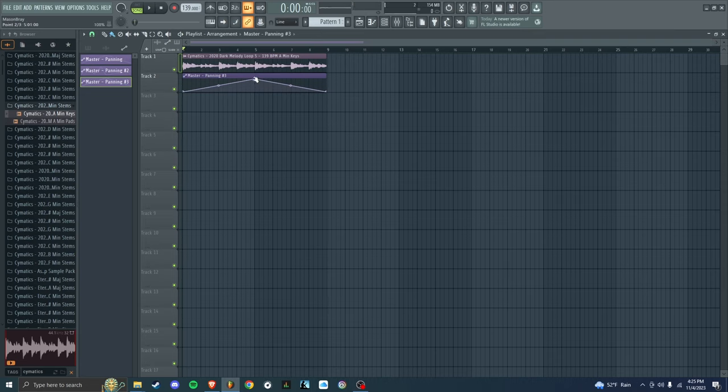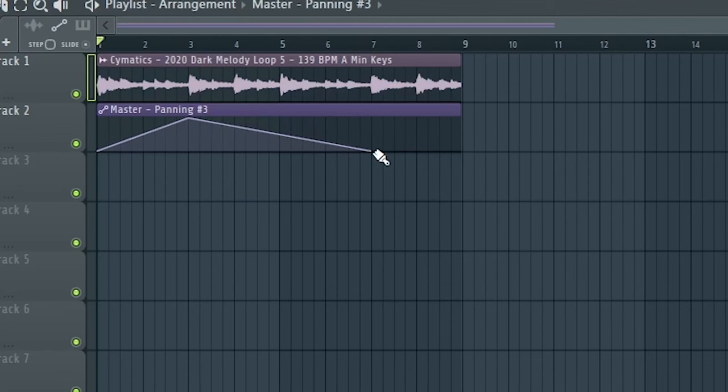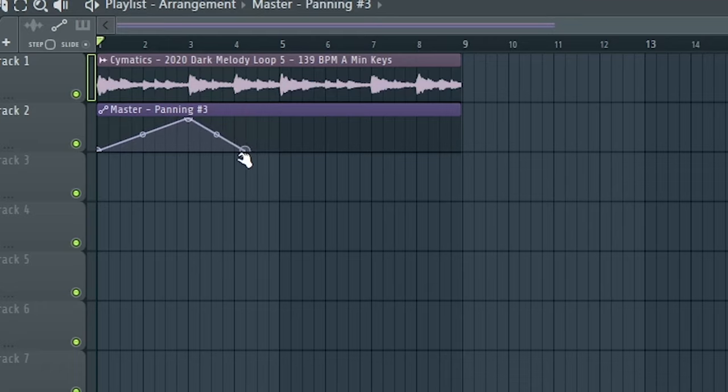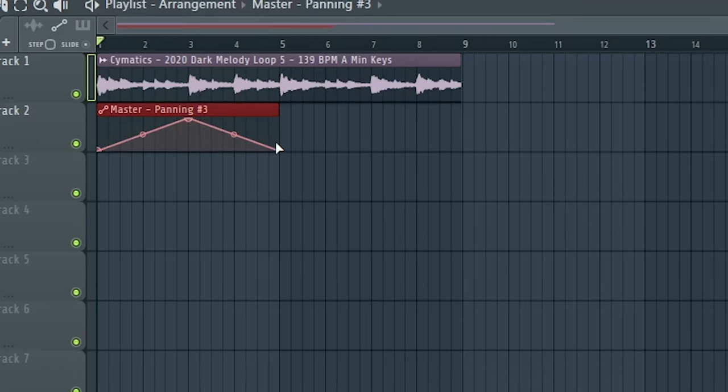And then what you can do is mess with the speed. So if that was too slow for you, you could go here, you could go here, and then just copy paste.